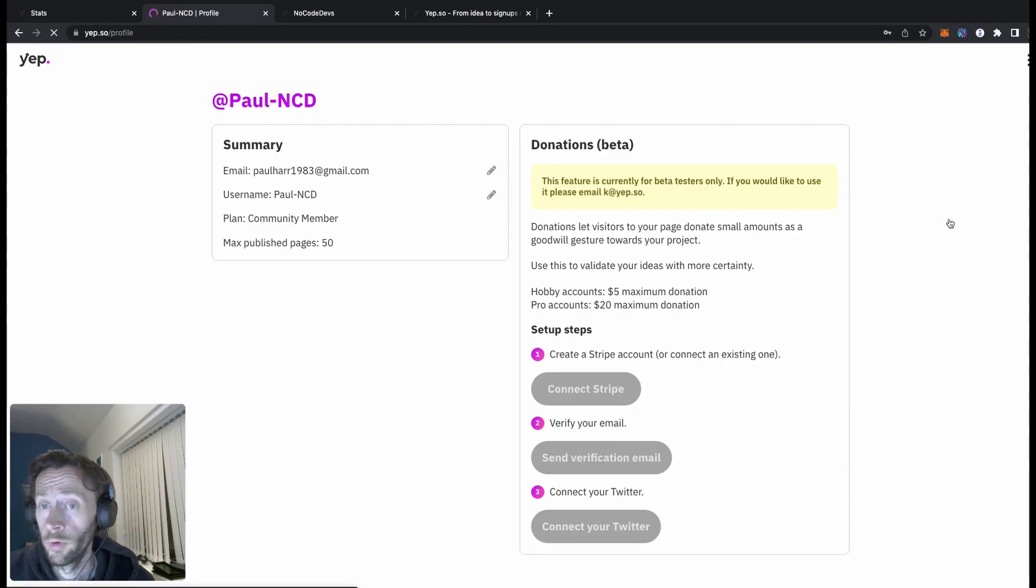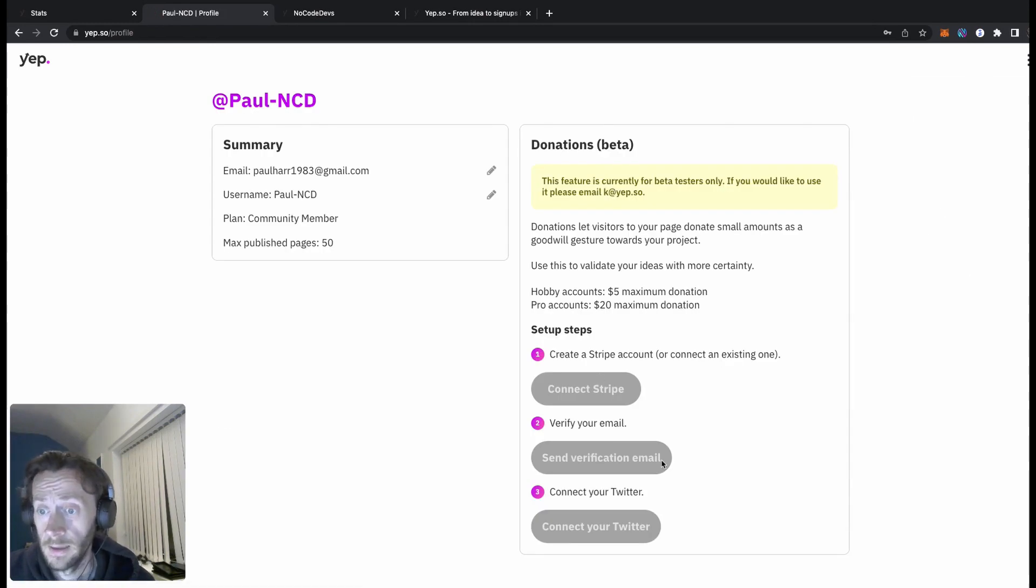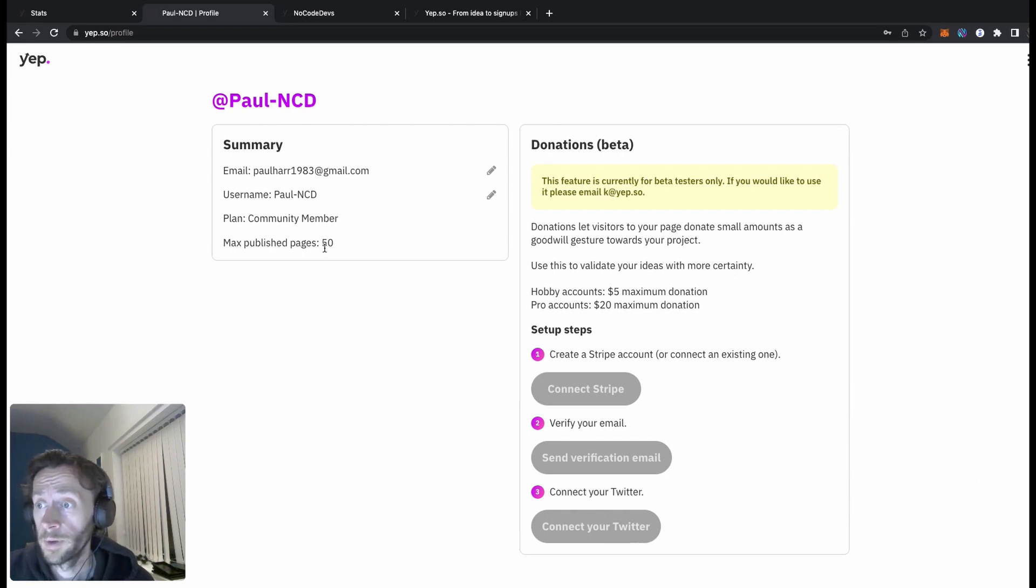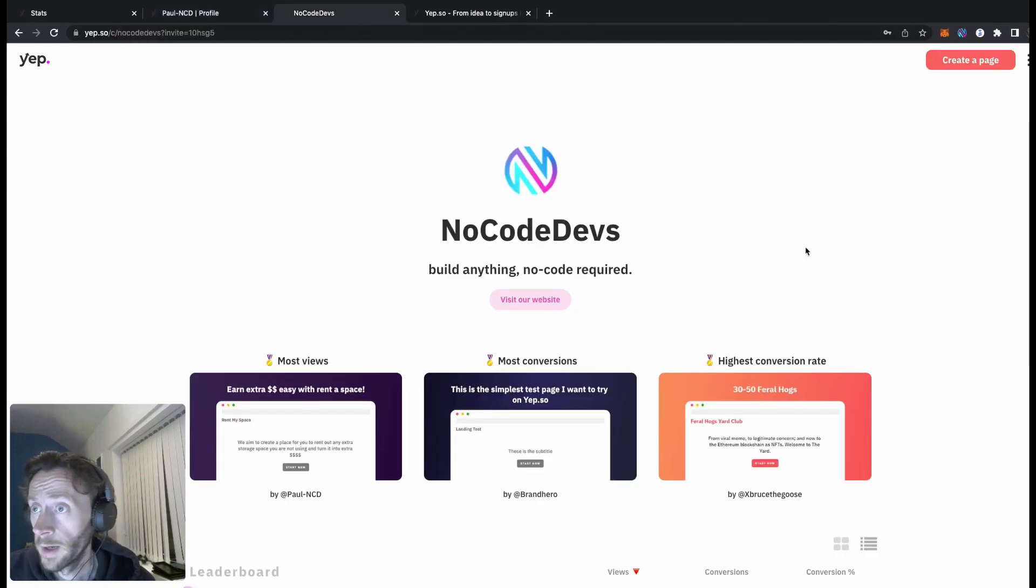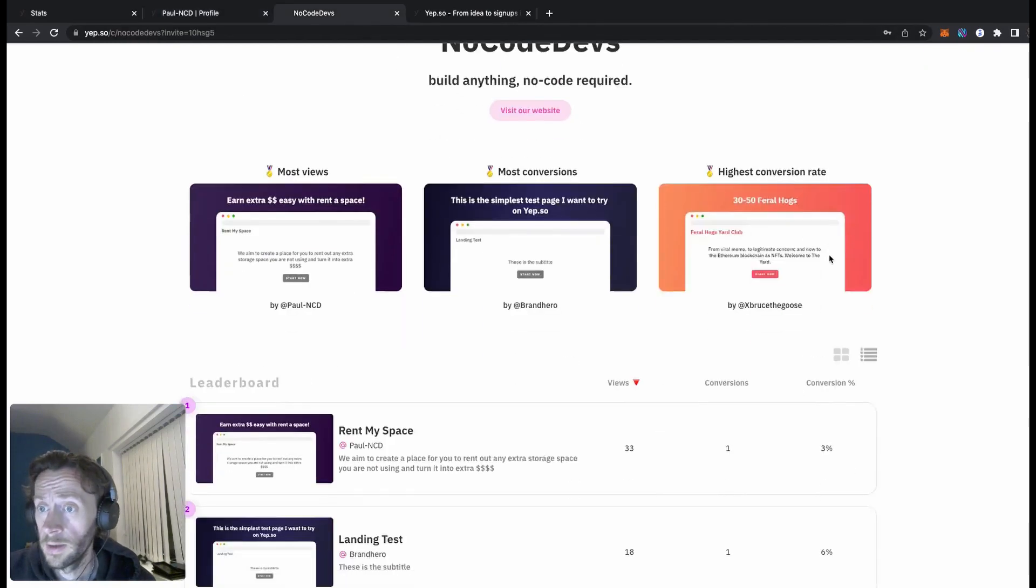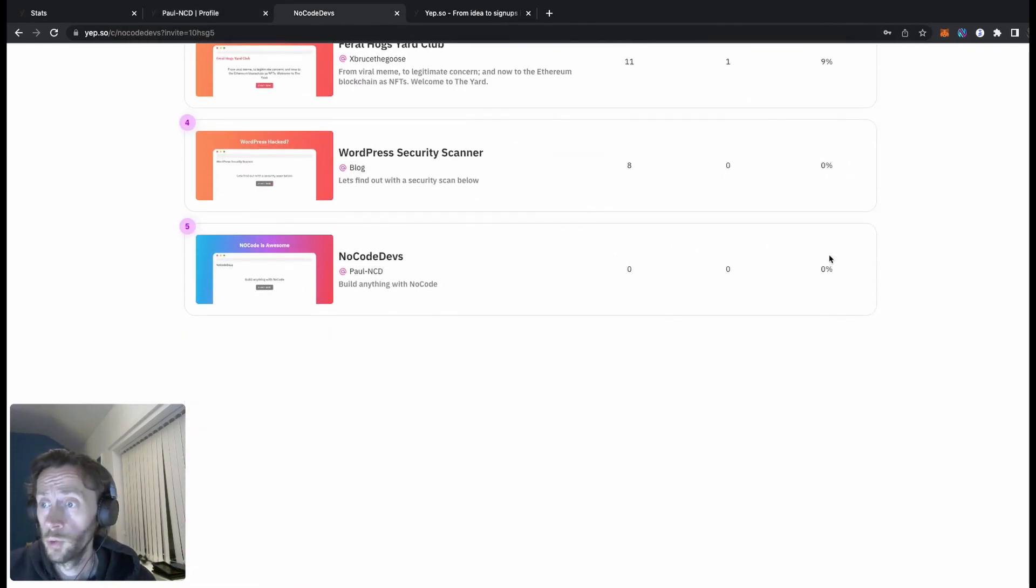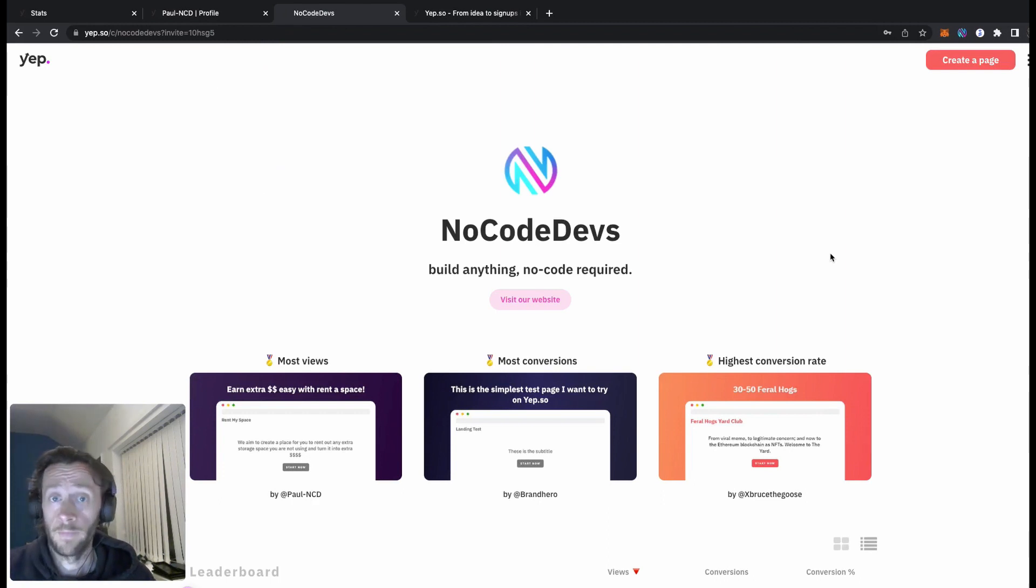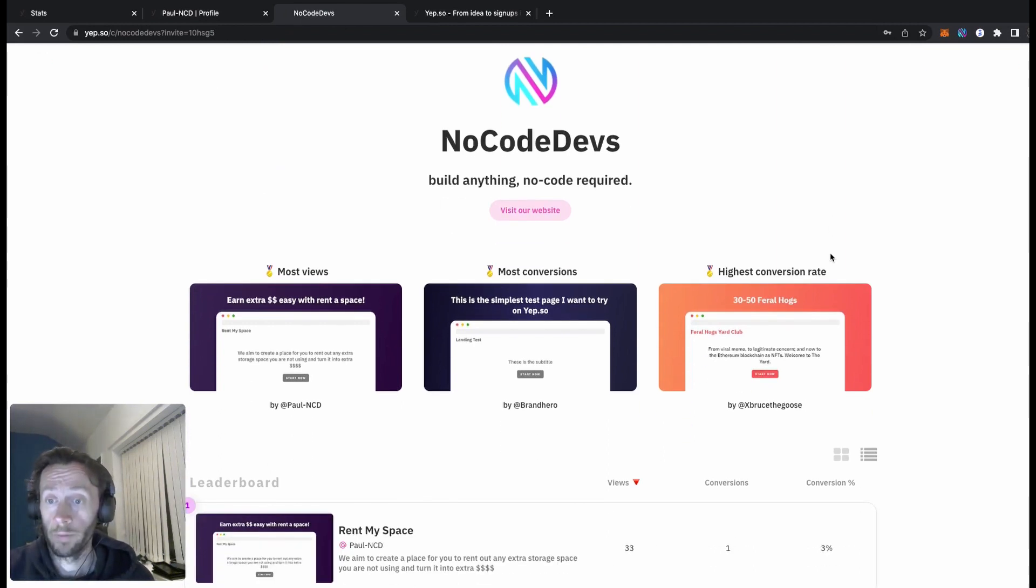Let's look at our profile. This is your profile, get your Stripe, you can send verification emails, verify your email, you can get your Twitter as well. Max published pages 50. And one more thing we have got as well, if you use this no code devs link, you'll get free pro account, so all those pro features you get for free.